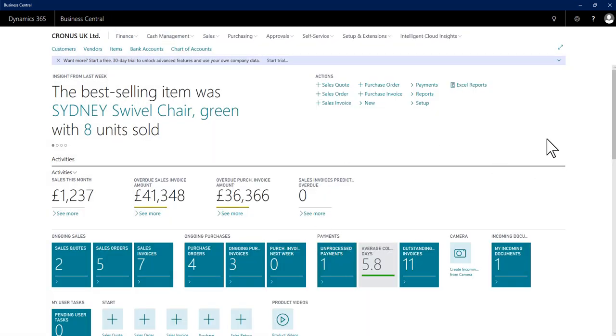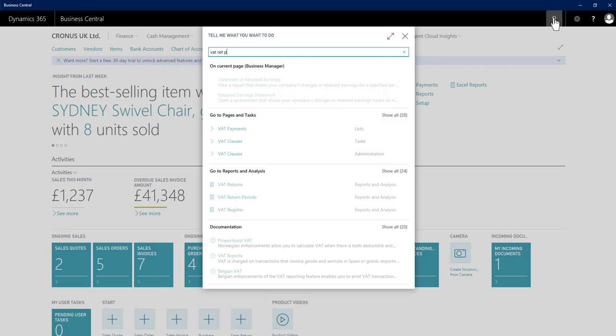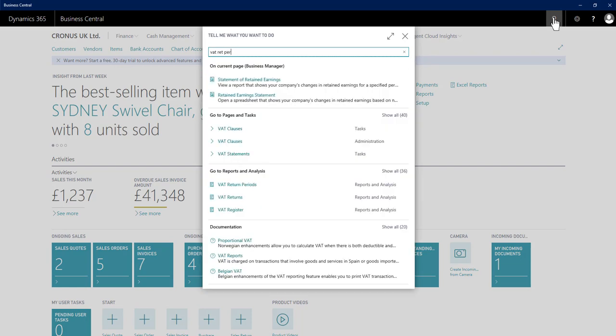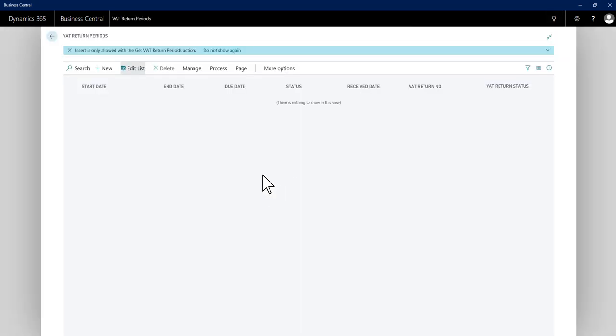Now the new pages. If I use tell me and I go to the VAT return periods page, this will be blank initially. This is where my VAT obligations from HMRC can be pulled down and turned into a VAT return period.